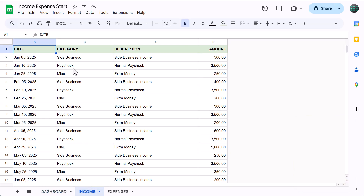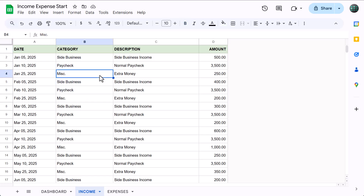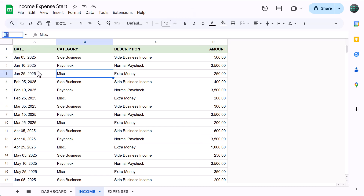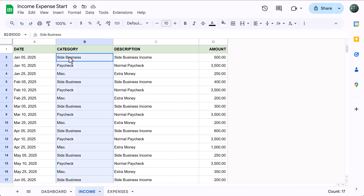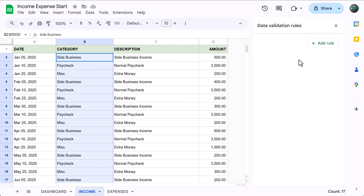The first thing we'll do here is add drop-down menus to the category column that will make it easy to select a specific category. Start by clicking in the name box and type in B2 through B, and press enter. This will select all of column B starting from cell B2. With these cells selected, go to Data, Data Validation, click Add Rule.